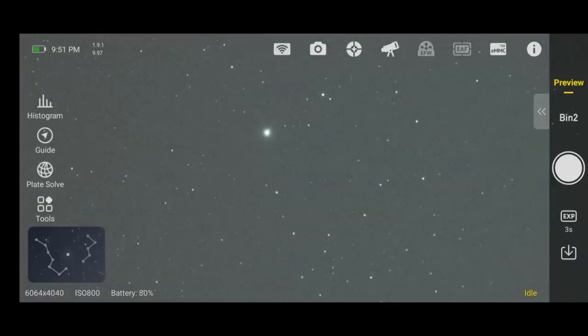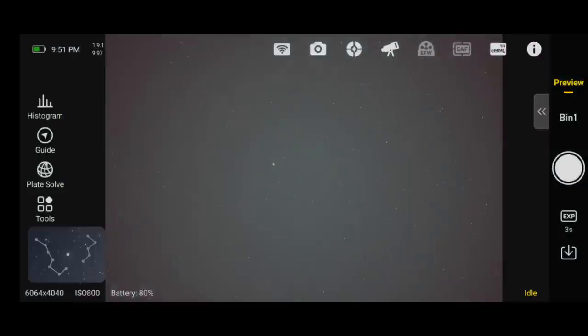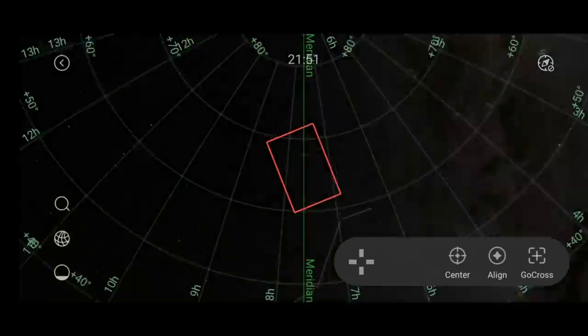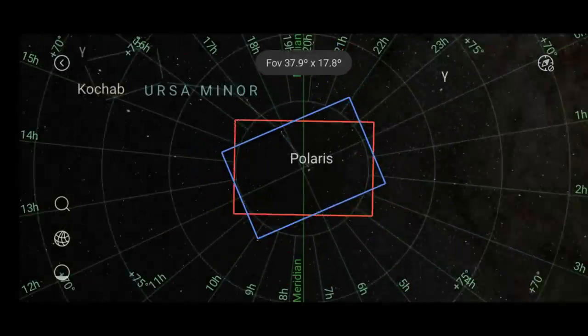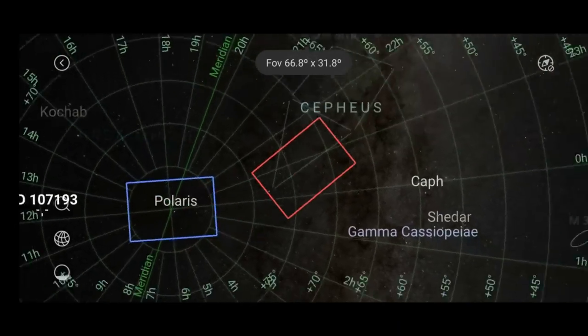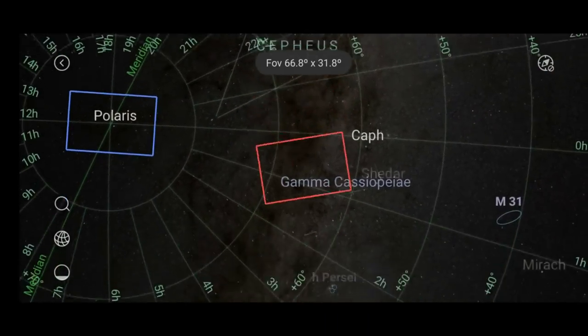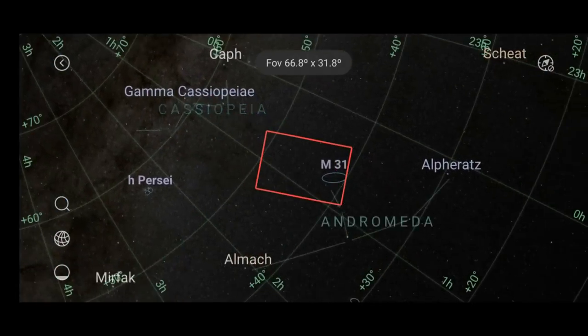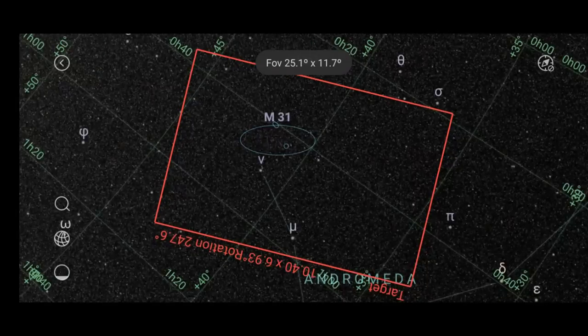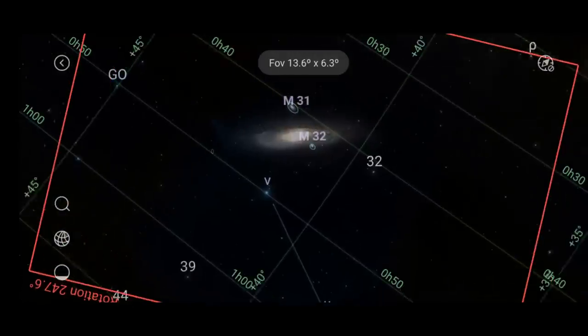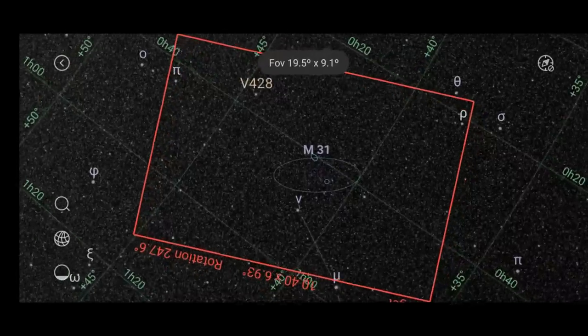With the polar alignment completed, the next step is to find the object that we want to photograph. And we can do that very easily by clicking the Sky Atlas button in the lower left hand corner. Kind of looks like the Big Dipper. This brings us into the Sky Atlas window, and we can see where our camera is currently aimed up to with that blue square. The red square is where we want the camera to go. And if I want to photograph the Andromeda Galaxy, I can get it lined up just like so.